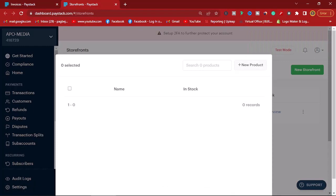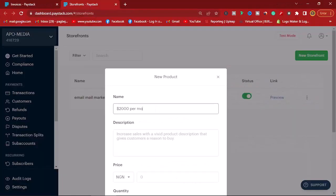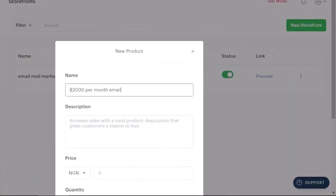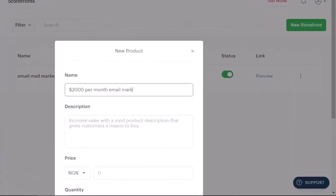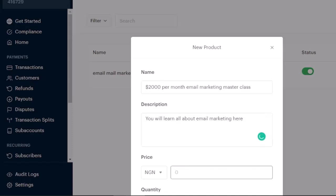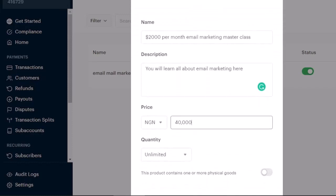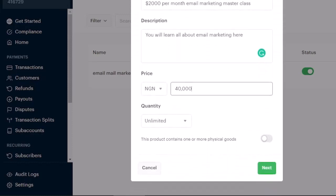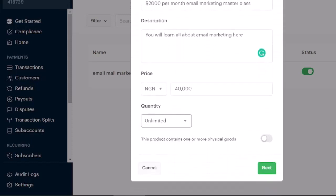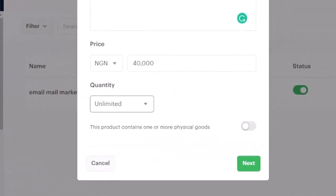Right afterwards, it will then prompt me to add new products. All I have to do next is to add products to the storefront, which you have to start by simply clicking on new products. Then give the products a name. I will give mine '2000 dollars per month email marketing masterclass,' which I have done. Then you have to write out your description. As an example, I will write out my descriptions to be 'you will learn all about email marketing here.' Then I will put this to be my price. Let me say 40,000. Then for the quantity, I will have it to be unlimited. But if you are intending to sell physical products, you will have to tick on this checkbox here.